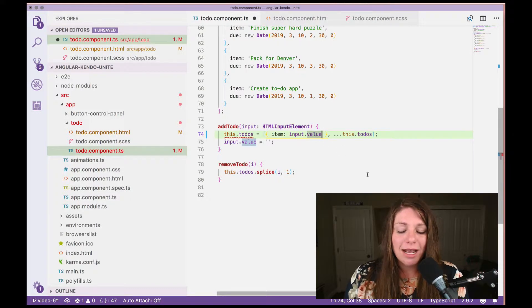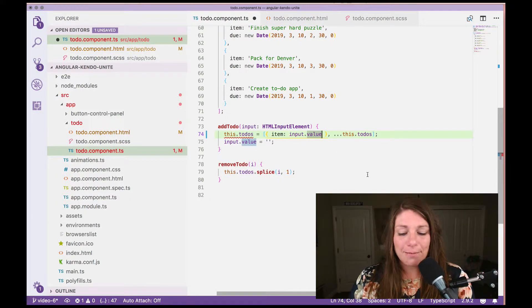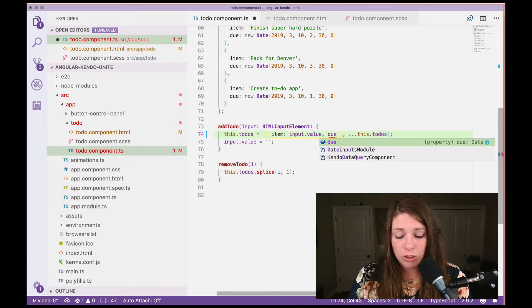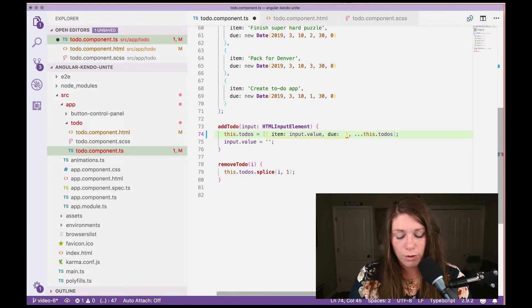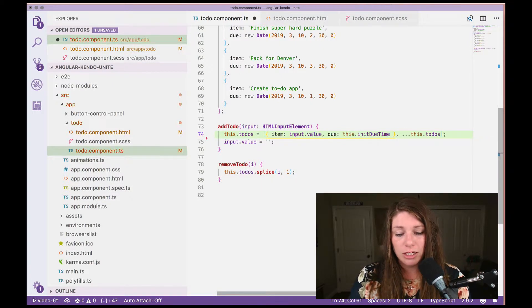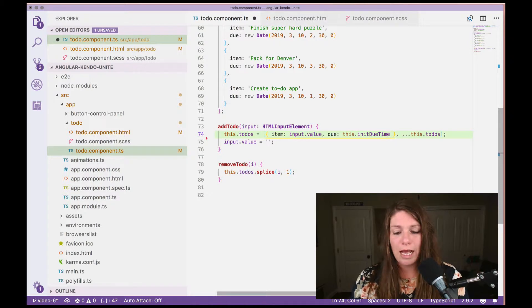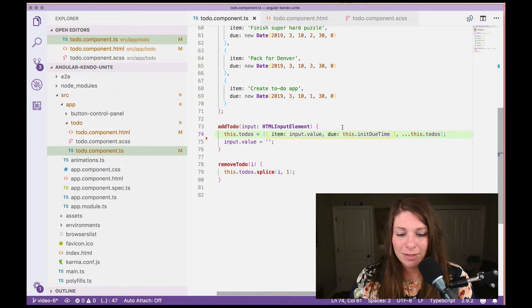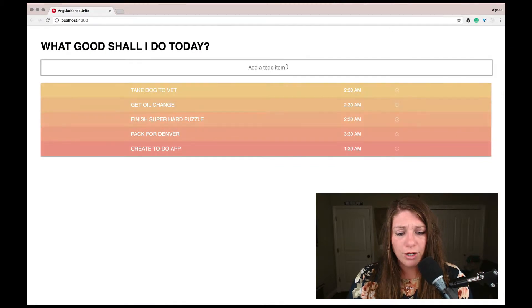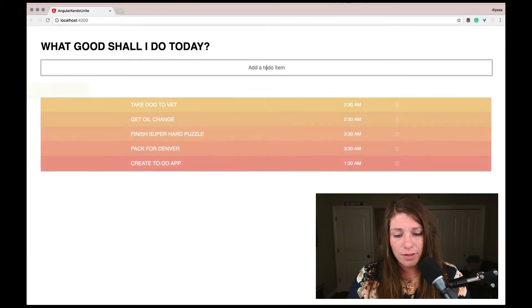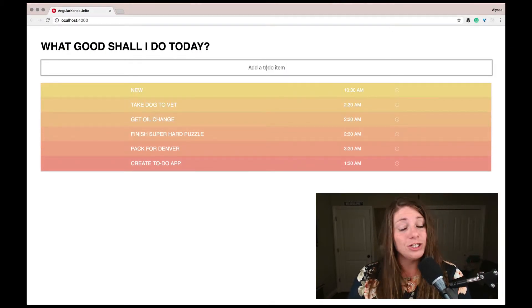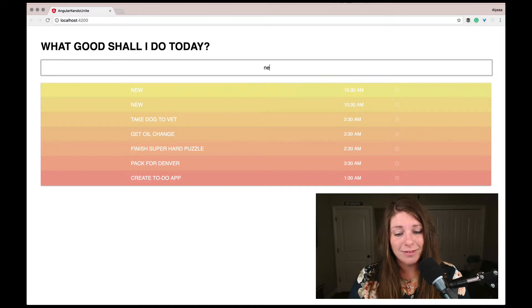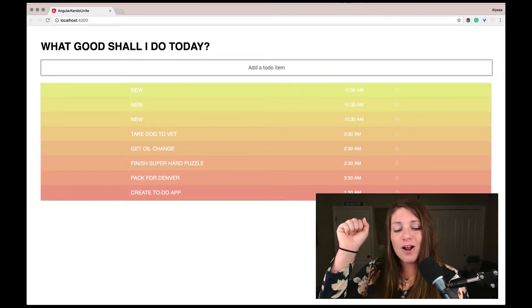So next to our item input value, we want to go ahead and create do and we're going to set that equal to initial, this dot initial do time or init do time. So now when we go and create a brand new item, it should have initial do time. Every time. Perfect.